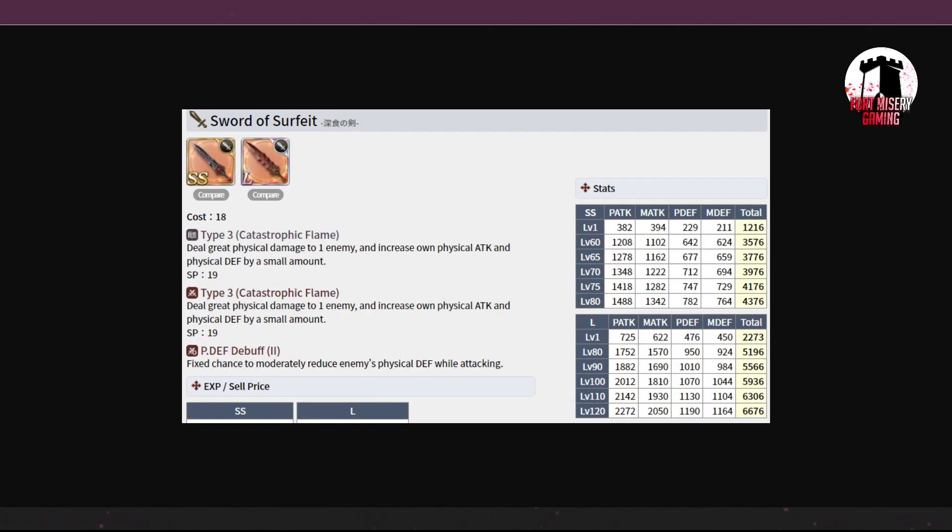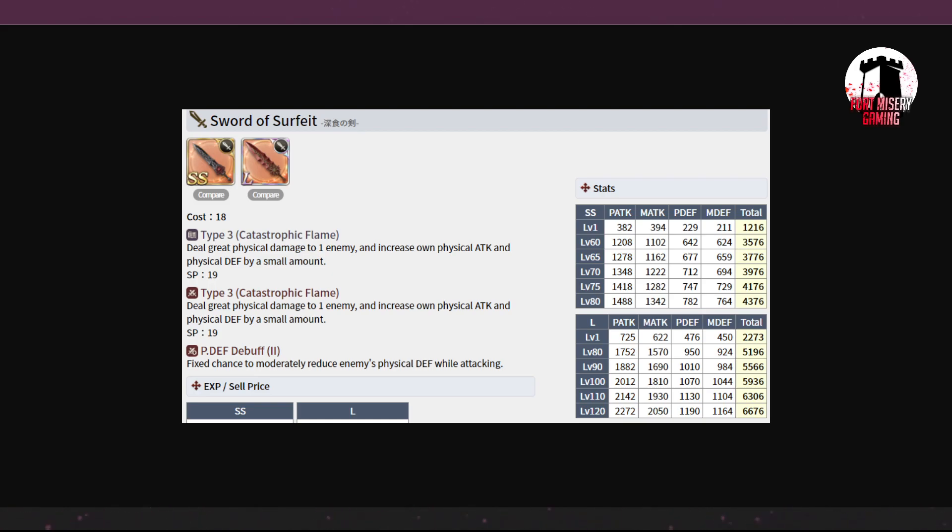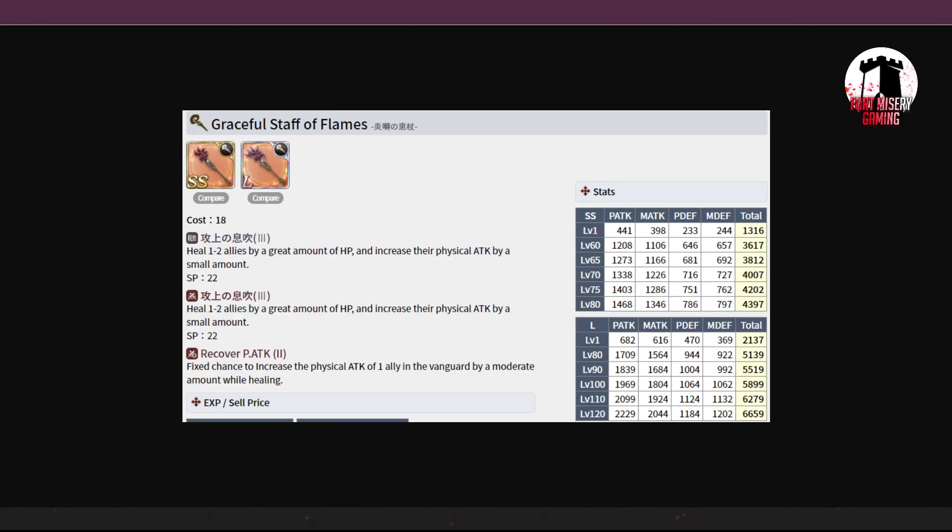We've got the Sword of Surfeit. Type 3 Catastrophic Flame. So Tier 3, great physical damage, increases your physical attack and defense by a small amount. That's okay. And then you get physical defense debuff 2. 5,200 stats almost. So the sword's actually pretty good. Like I said, I don't think any one of you should be chasing a Breaker weapon at this point, but when the Breaker Nightmare comes out, if this falls into your lap, it's not terrible. I wouldn't be mad at it.